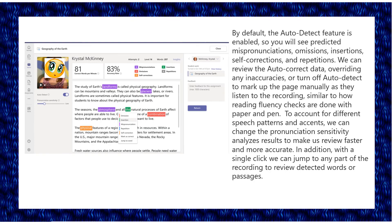By default, the auto-detect feature is enabled so you will see predicted pronunciations, omissions, insertions, self-corrections, and repetitions. We can review the auto-detect data, overriding any inaccuracies, or turn off auto-detect to mark up the page manually as they listen to the recording, similar to how reading fluency checks are done with paper and pen.